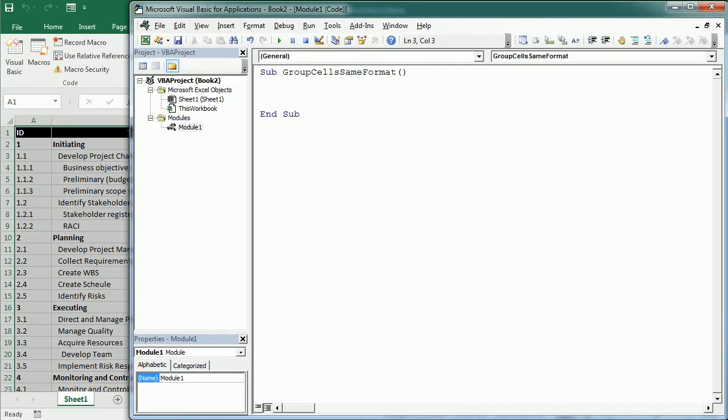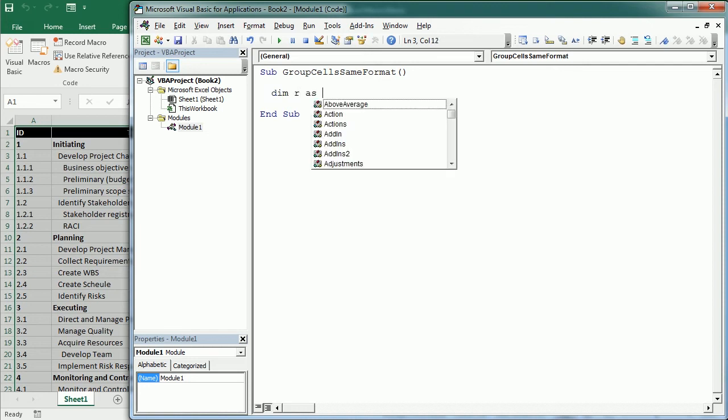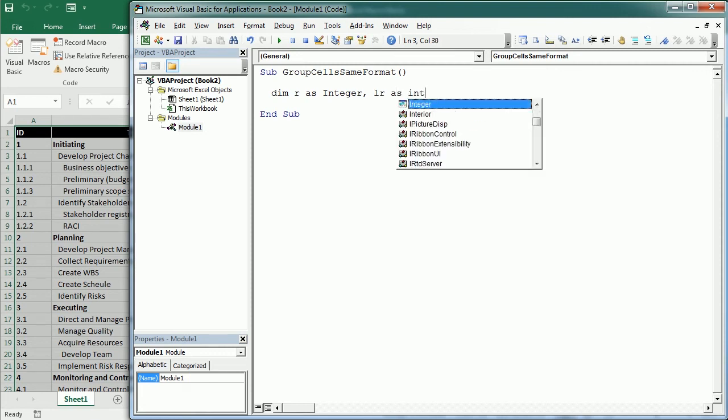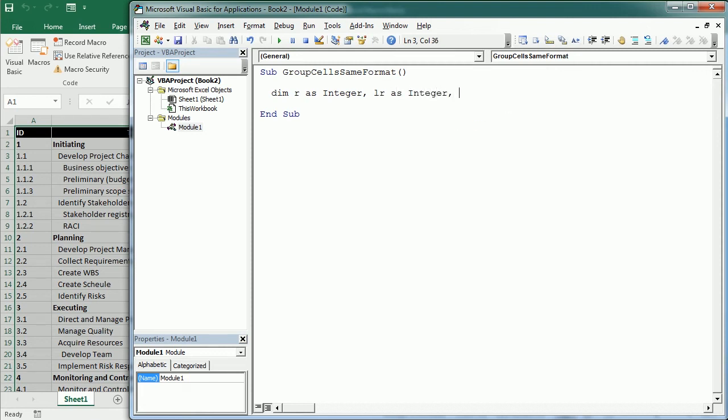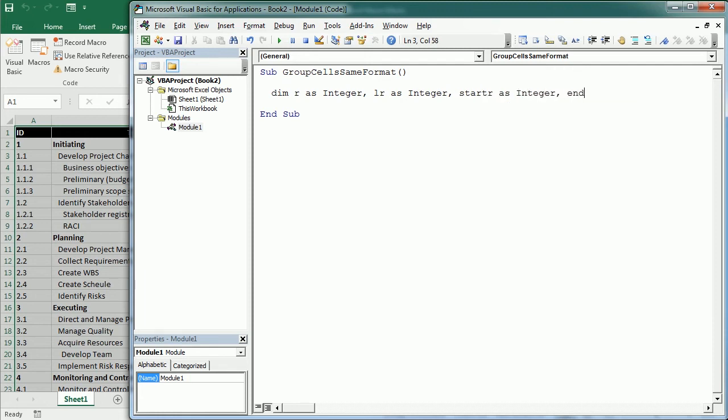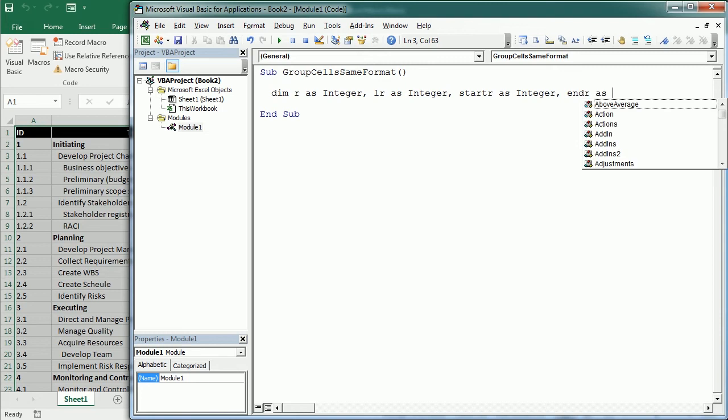First we declare some integer variables: R as an integer, or as Long if you expect a large data set. R will be the number for each row. Then we'll have LR which is the last row with content as an integer. Then we have startR and endR, and these two set the start row and end row of a group of rows to be grouped.